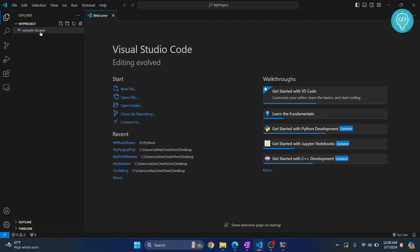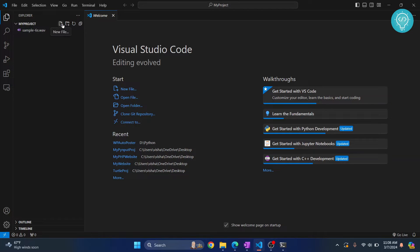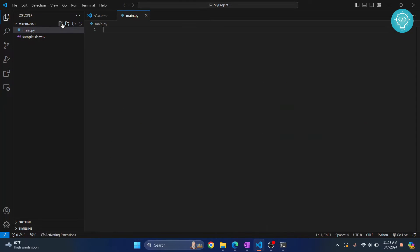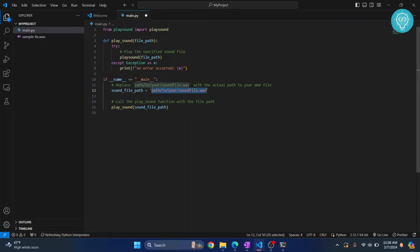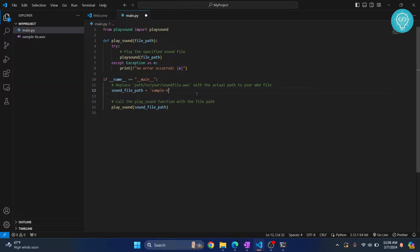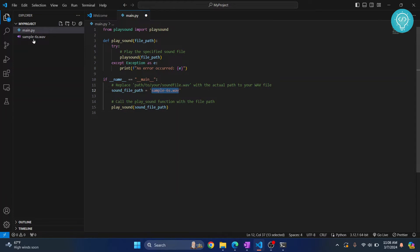And now we just have an audio file here. So I'll create a new file, call it main.py, and here let's try the sample code. So I have the sample code here and here you need to add the path to your wave file or your audio file. So I'll just write 'sample-6s.wav' because my file is in this folder.